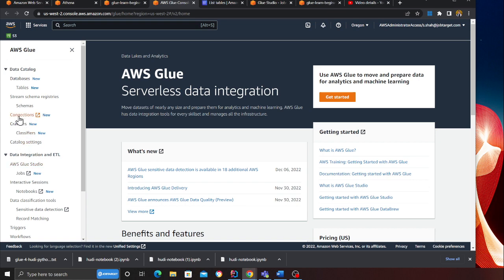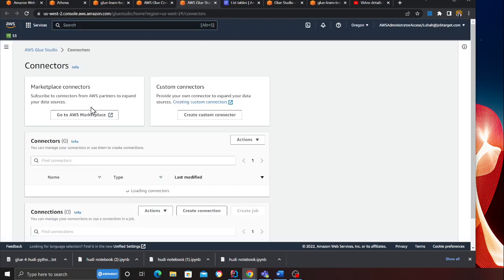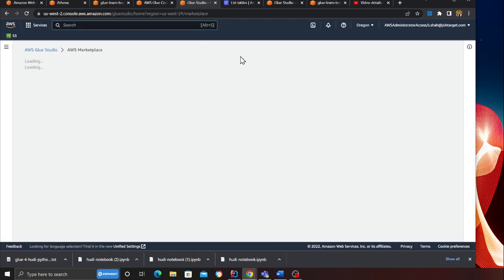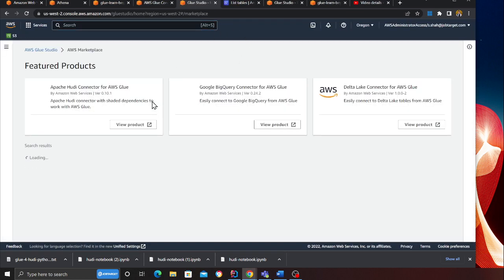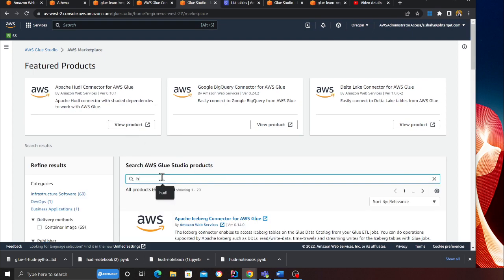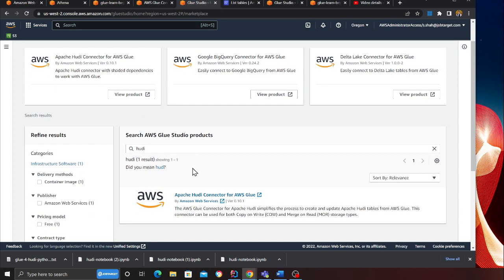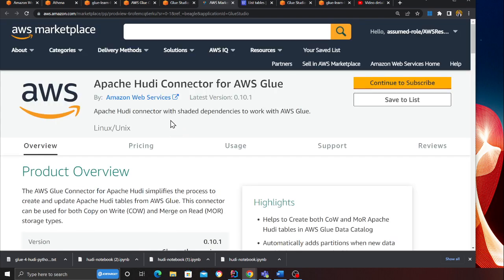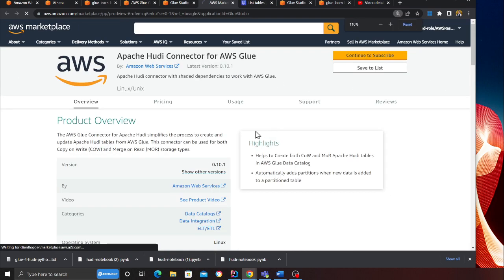After you go to the connection, click on go to marketplace. After you go to the marketplace, search for Hoodie, click enter, click on the first button over here.